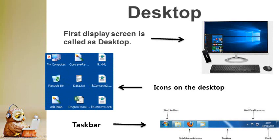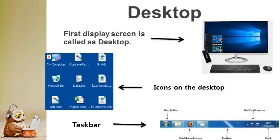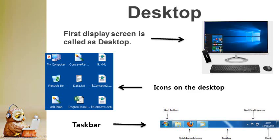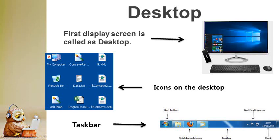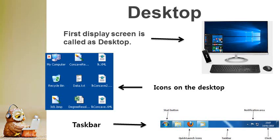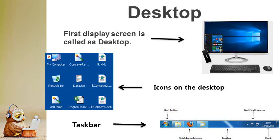The first display screen that appears starting a computer is known as the desktop. The desktop holds many small pictures known as icons. The thin bar at the bottom of the desktop is called taskbar. You can open any program now as your desktop is ready.